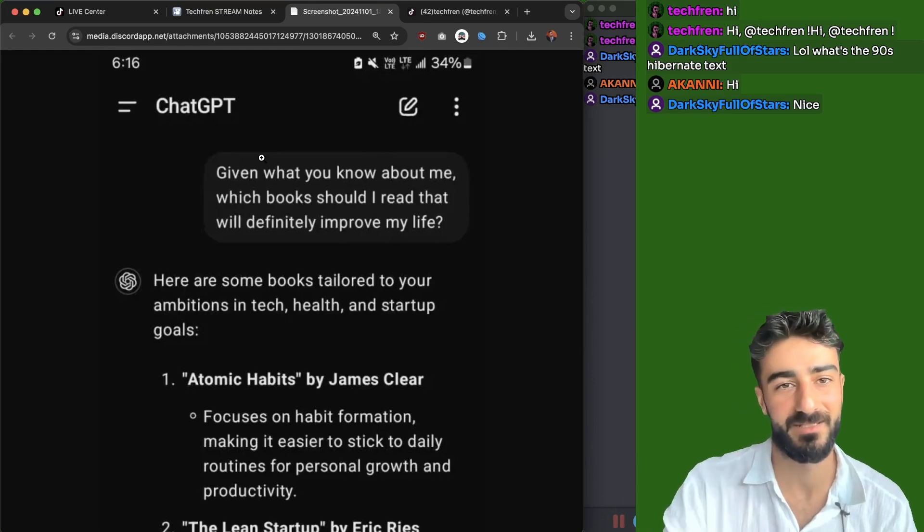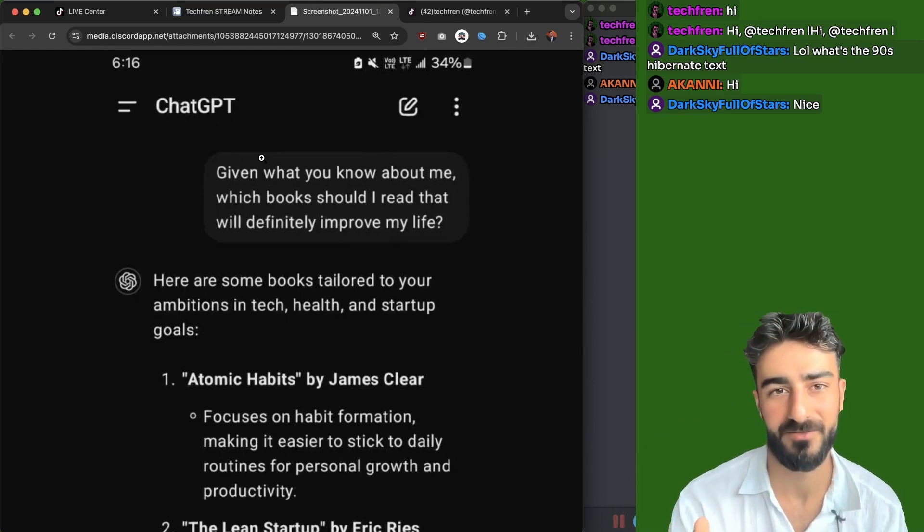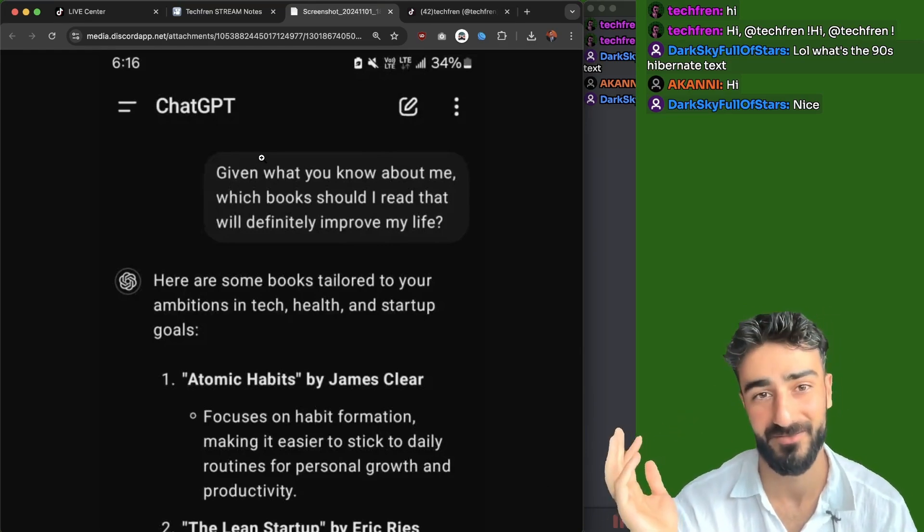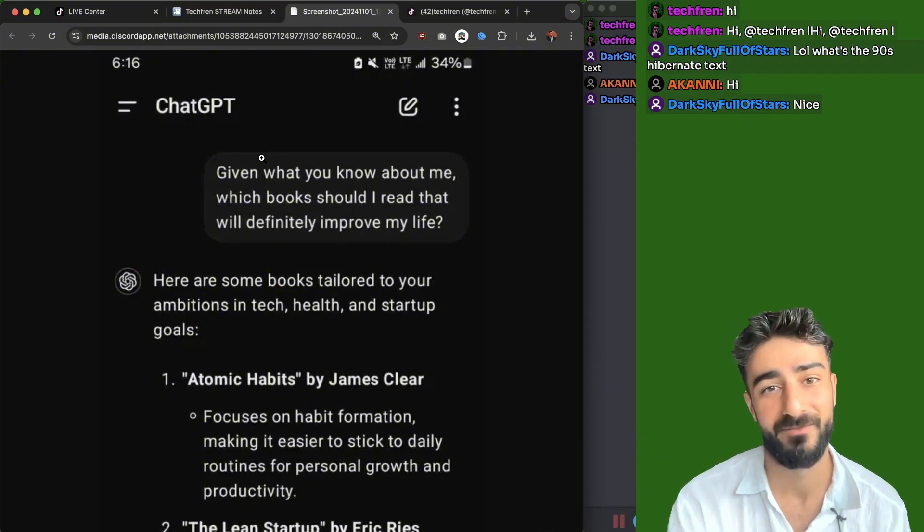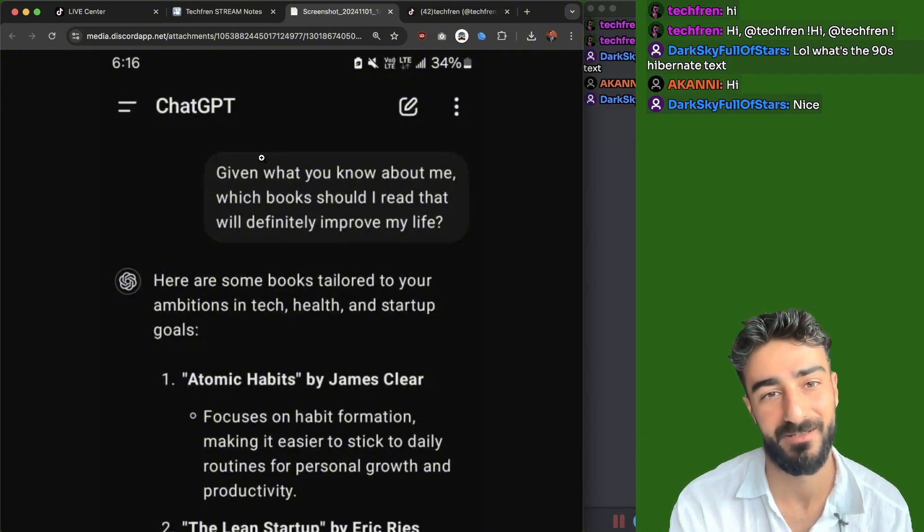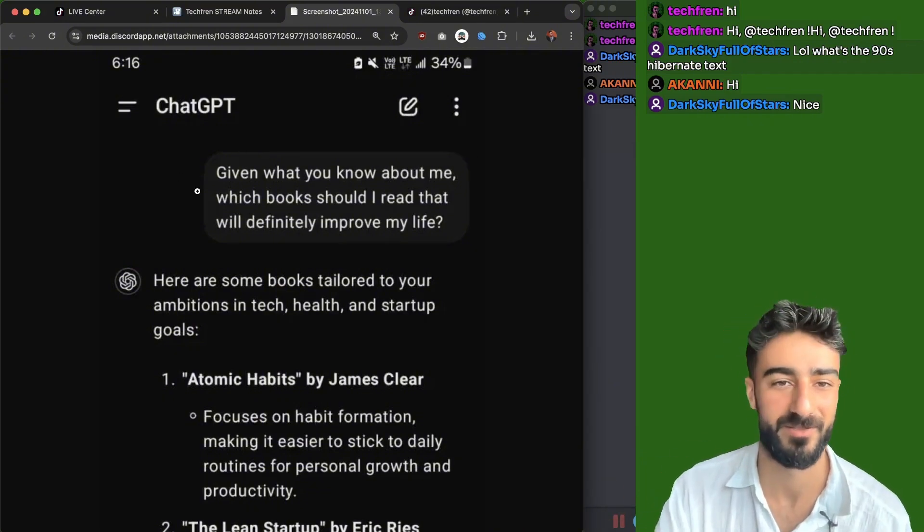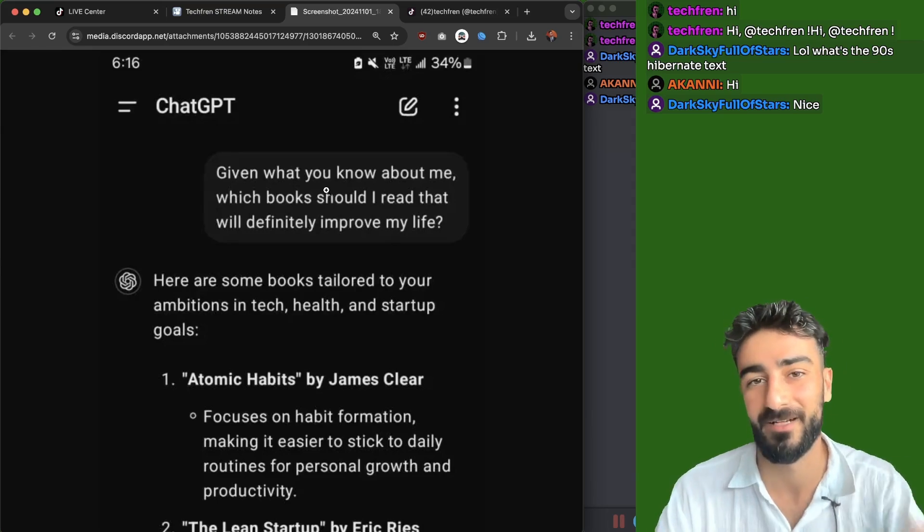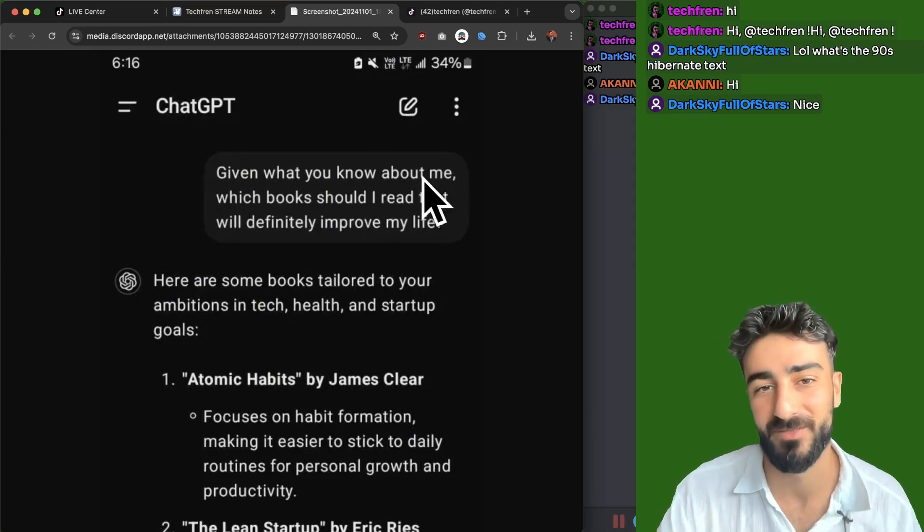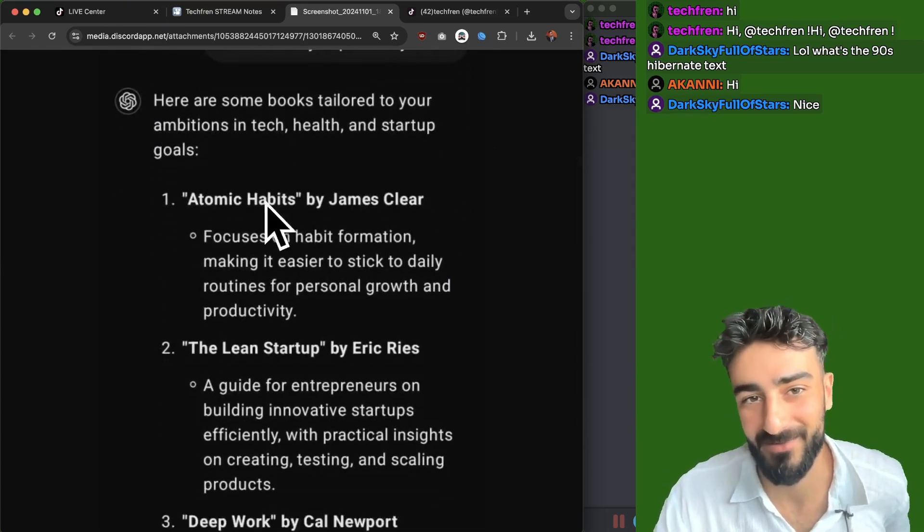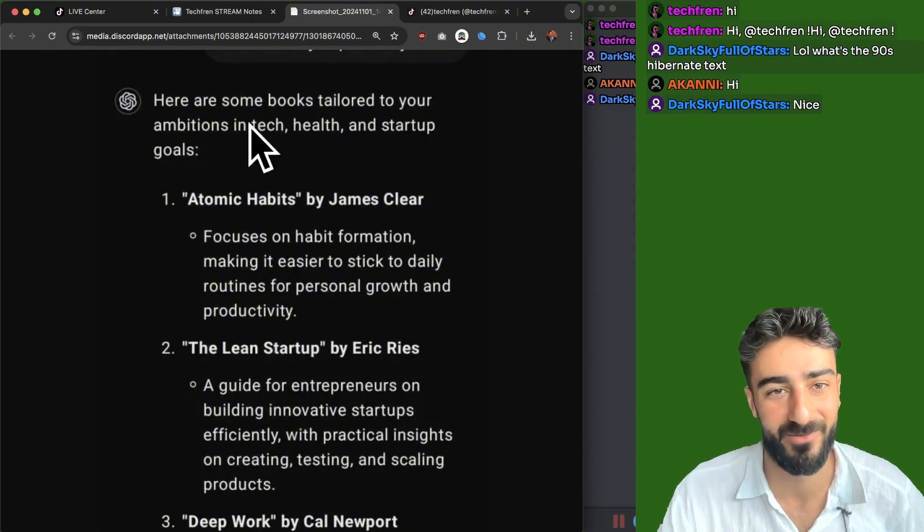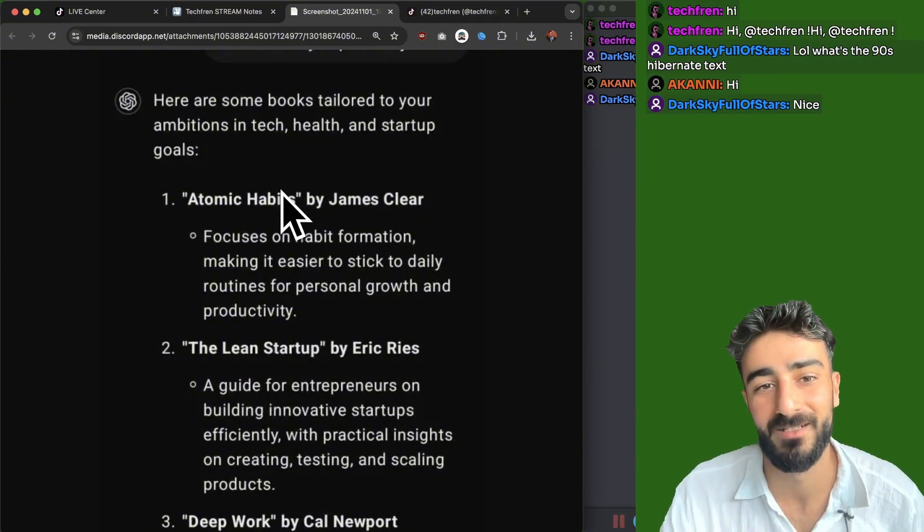Now ChatGPT has memories, but you could also, if you're using some other servers and they have a knowledge base of facts about you and your personal life, you could ask questions like this. So I asked it to recommend some books for me to read. Which books should I read? And Atomic Habits was the first one. This is one of my favorite books already. So it was pretty good being started up.